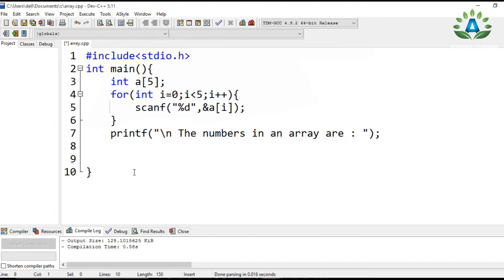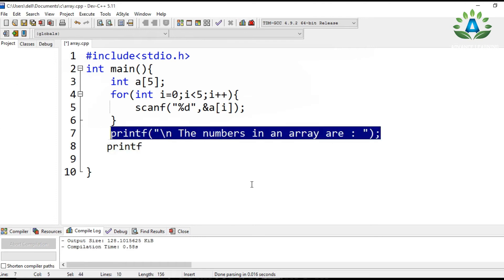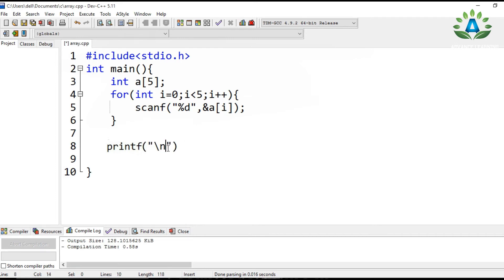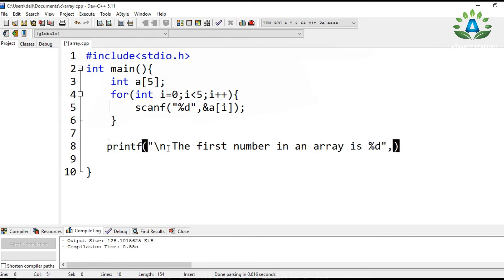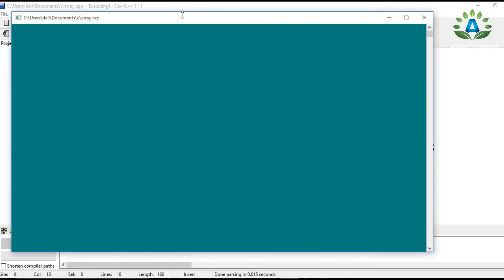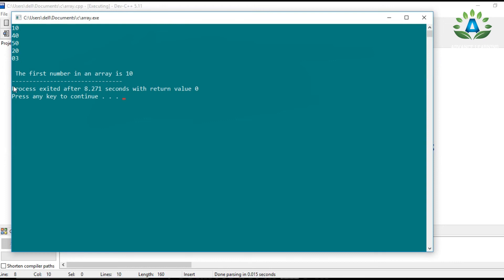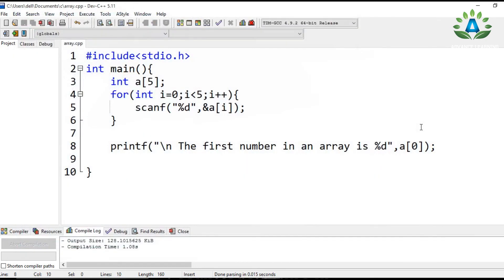Now, how can you get a particular value from an array by index? You should not write one to get the first element — since the index starts at zero, you write zero to get the first element. Running with input 10, 40, 50, 20 — the first number in the array is 10. We can get any number by specifying its index.